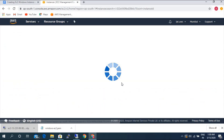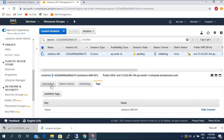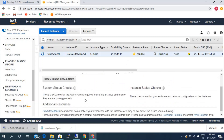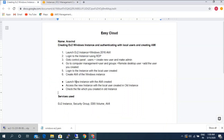The instance is launching now. We can check the status in the description. We launched the new instance with the AMI we just created. Now we're going to access the instance with the local user that we created in the old EC2 instance. We're not going to use the PEM file to log in this time — we'll be using the new local user that we created in the old instance.